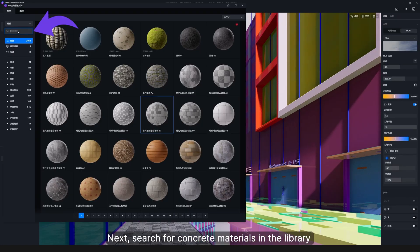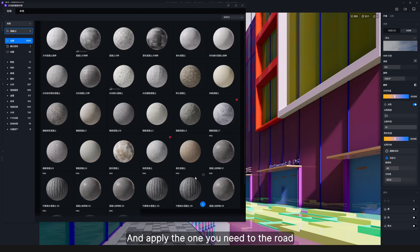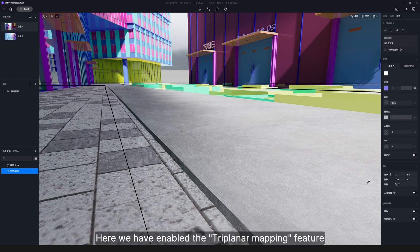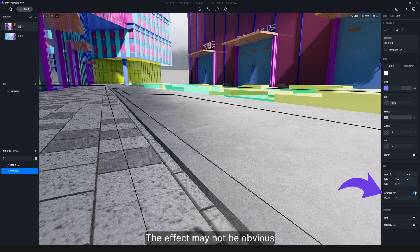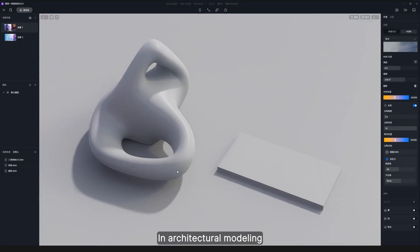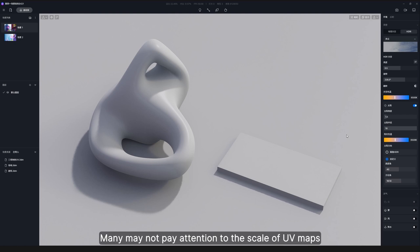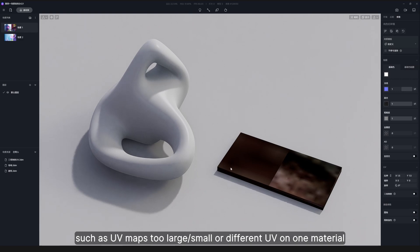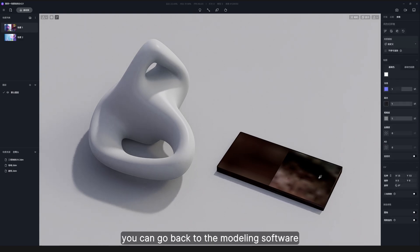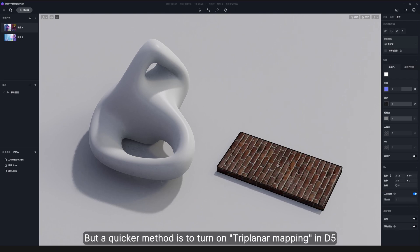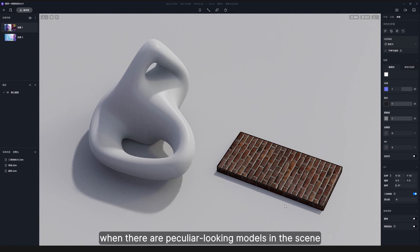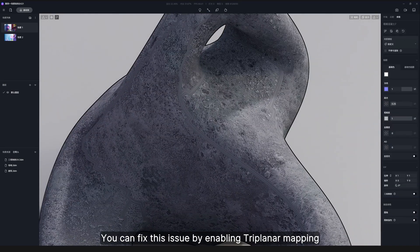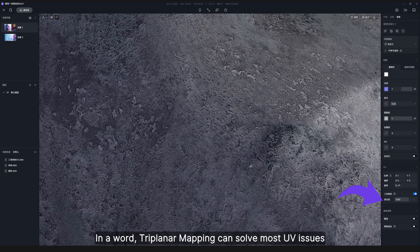Next, search for concrete materials in the library and apply the one you need to the road. A small tip: you can continue adding the same material to other objects; if not, press Esc to exit. Here we've enabled the triplanar mapping feature. In architectural modeling, many may not pay attention to the UV map scale, which can cause problems when a model is imported into D5, such as UV maps being too large or small, or inconsistent UVs on one material. A quicker fix is to turn on triplanar mapping in D5. This feature also helps when models have peculiar-looking seams — you can fix this by enabling triplanar mapping and adjusting the blend amount. In a word, triplanar mapping can solve most UV issues.